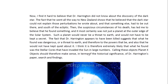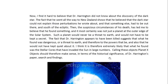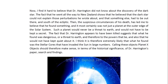So I think it's extremely likely that what he found was at least one of these stellar cores that have since then invaded the solar system and are now here in the Sun's corona in large numbers. Calling these objects Planet X objects should therefore make sense in terms of the historical significance of Dr. Harrington's paper, search, and findings. In a way, it honors his memory.